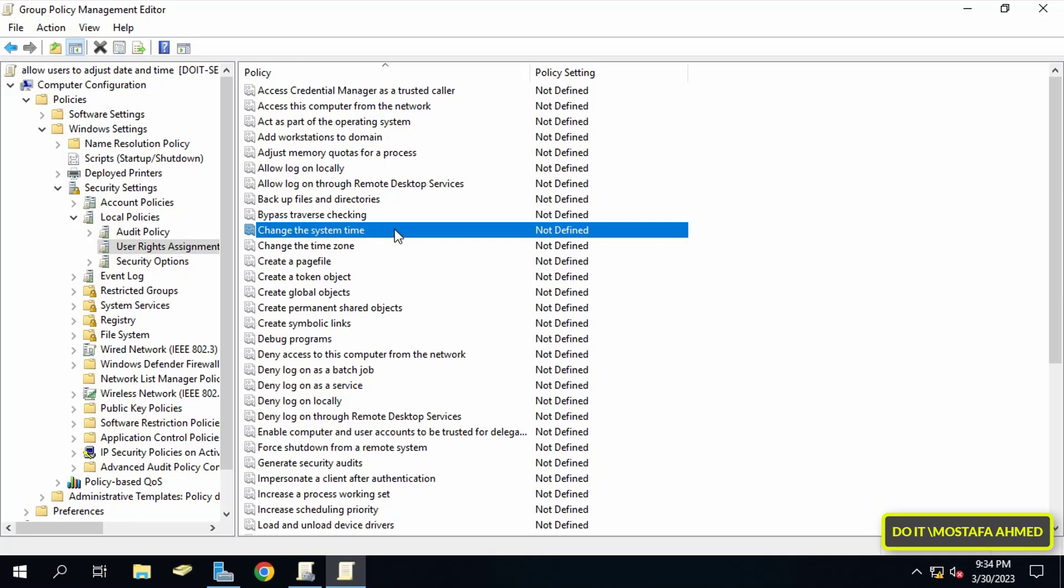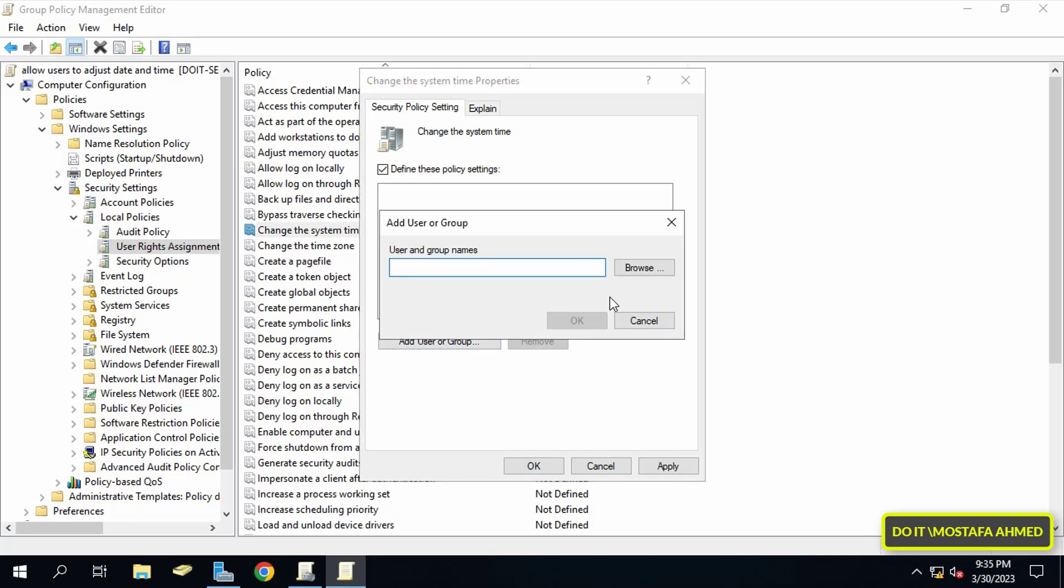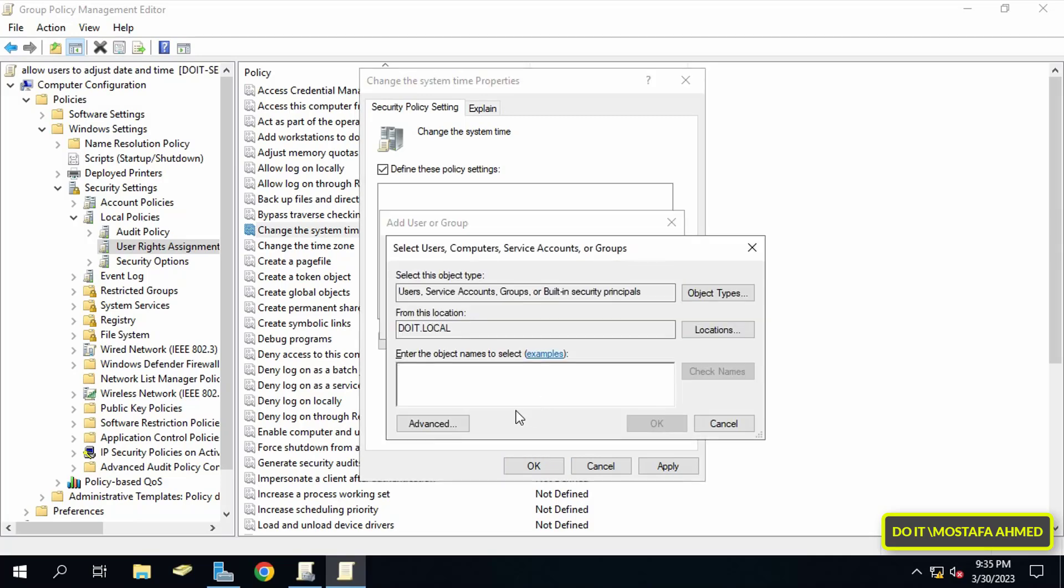Then go to the other side and look for Change the System Time policy. Double-click on this policy to open it. When opening the properties of this policy, set it to Define These Policy Settings.